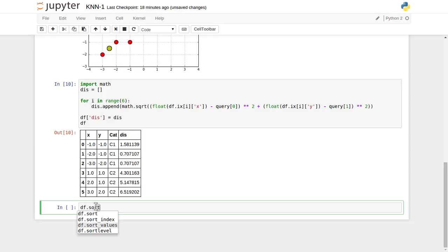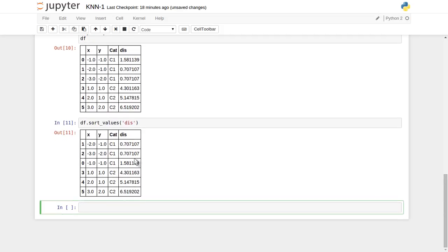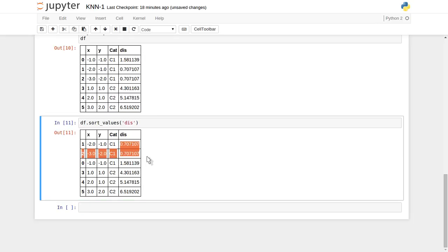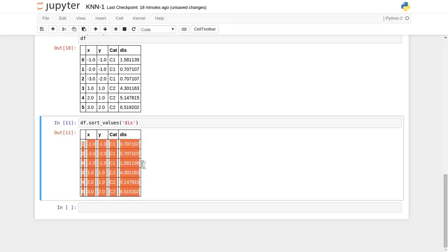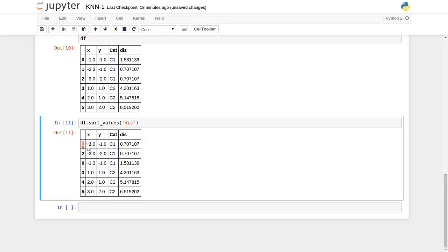Now let's sort these values. In the DataFrame, we have a sort_values function and we apply it on top of this distance column. After sorting, with respect to the query point, we can see the two nearest points at the top. Whether we want one nearest neighbor, two, three, or k nearest neighbors, we can take those points from the top rows. The first and second rows are the very nearest points with respect to the test dataset.